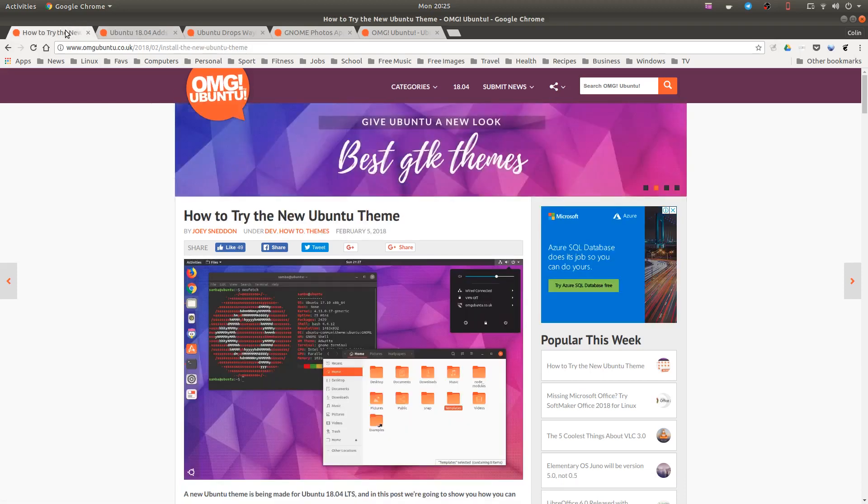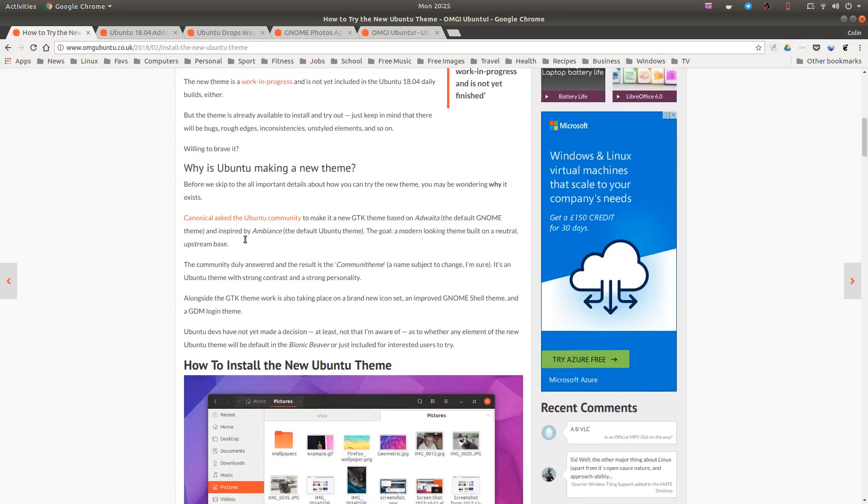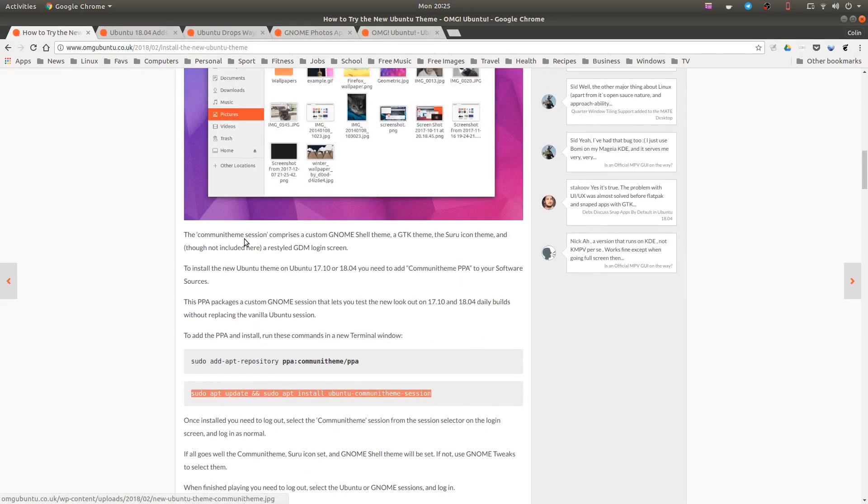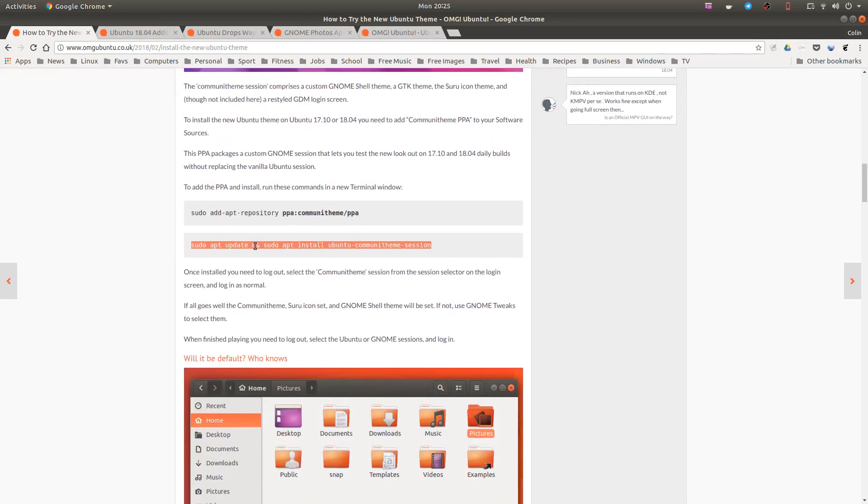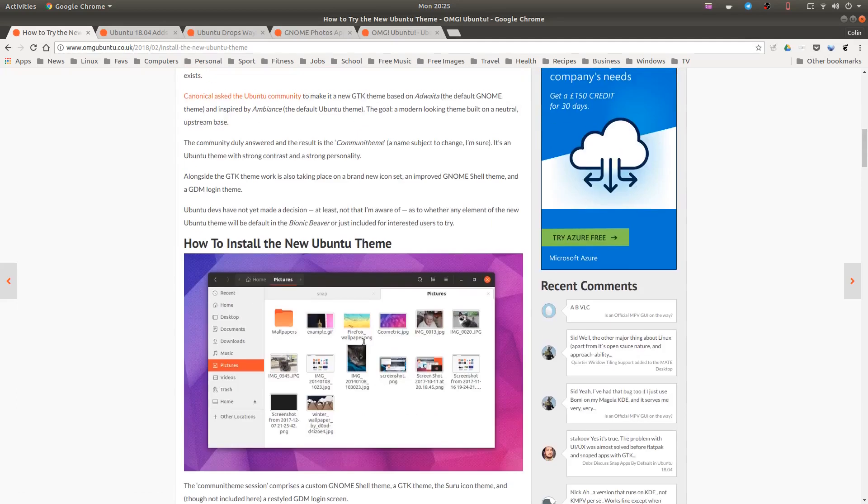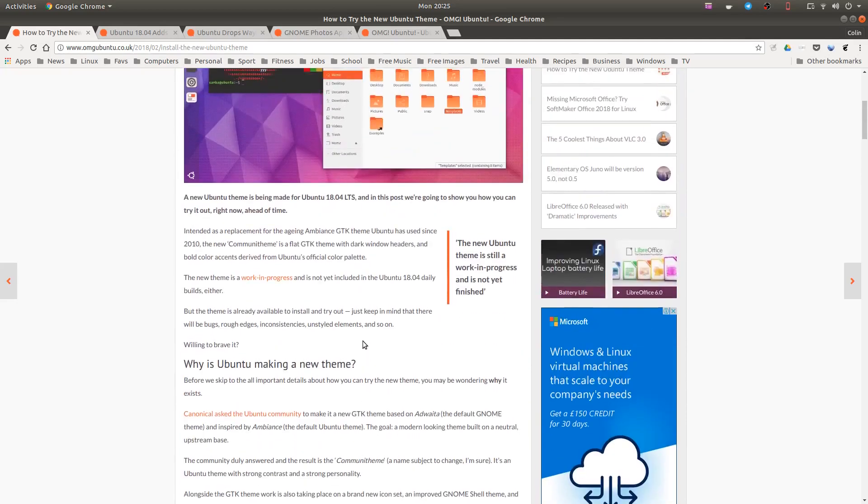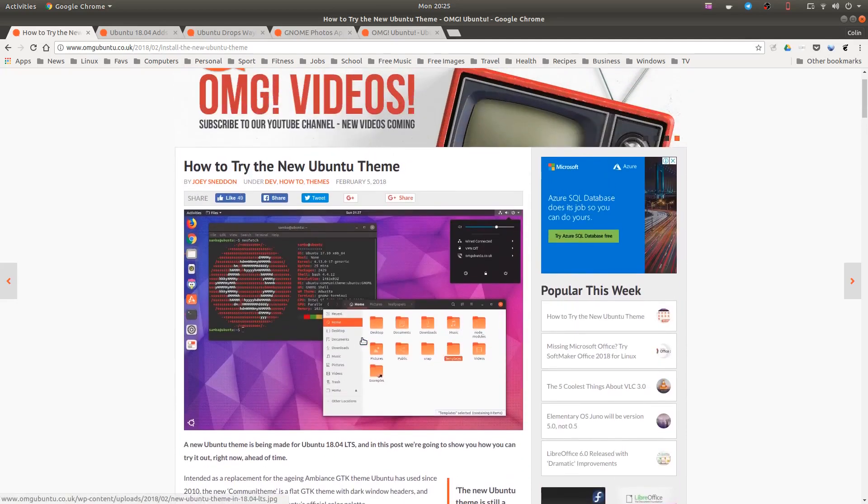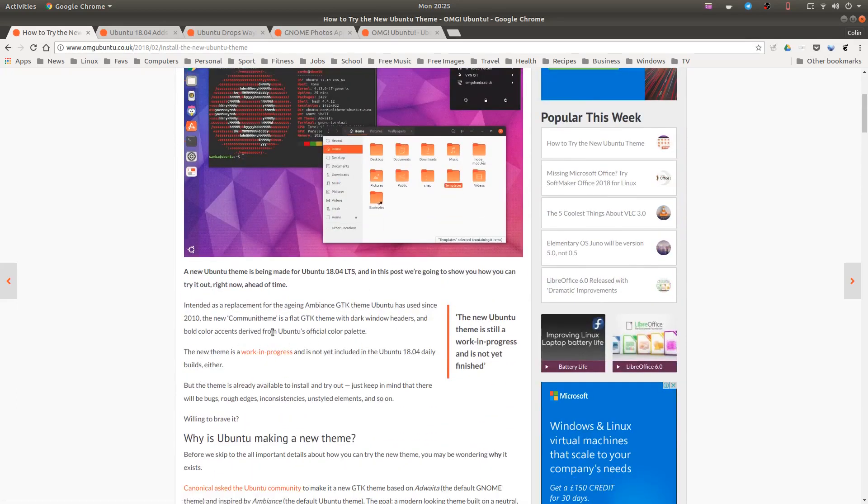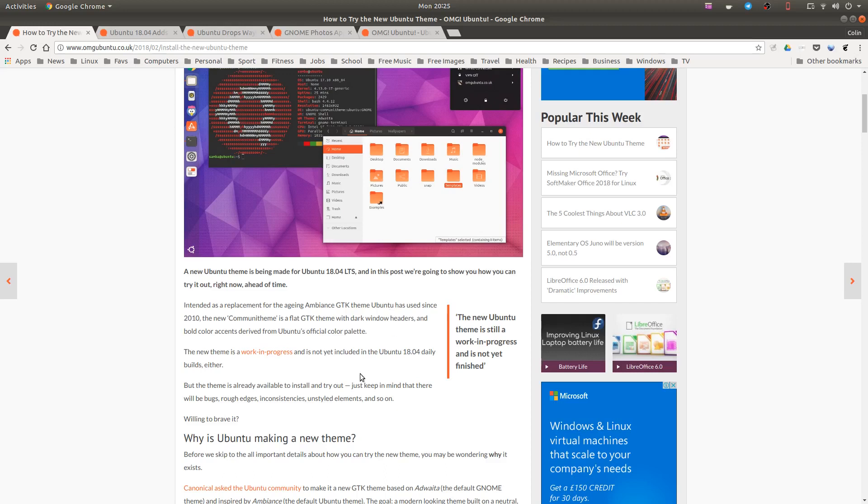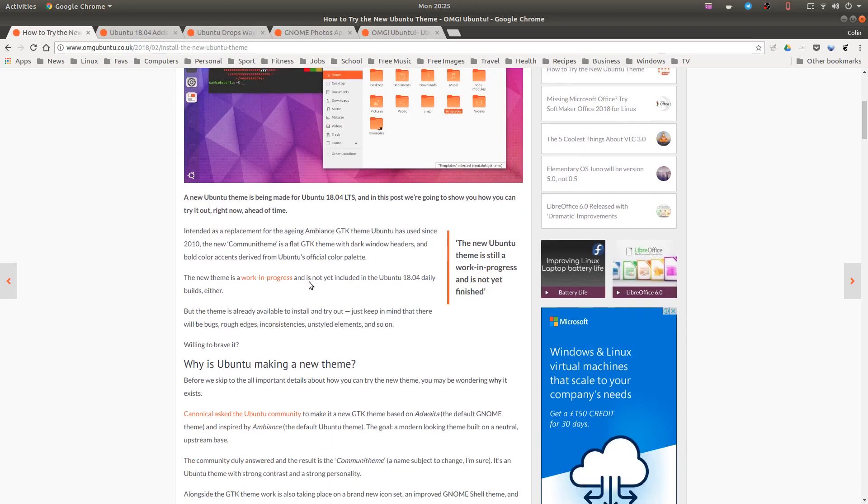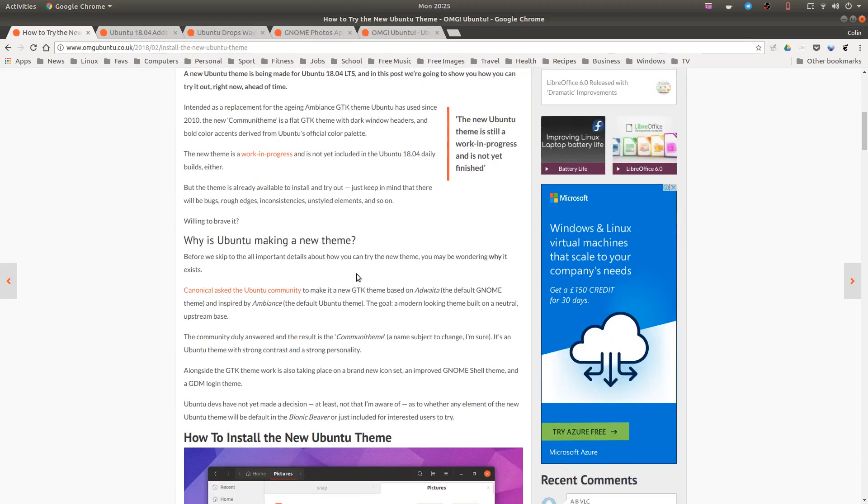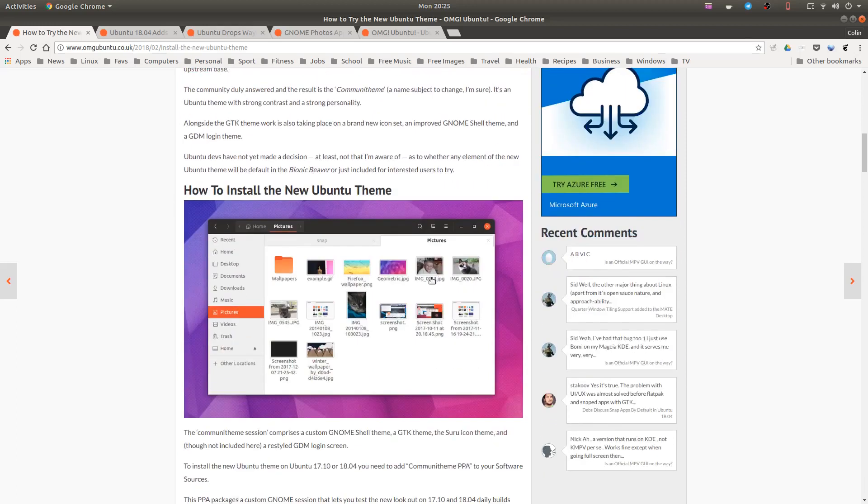On OMG Ubuntu there's a new theme. So what have they got here, let's have a quick read. It is intended as a replacement for the aging Ambience GTK theme, about time. The new theme is a work in progress and is not yet included in the Ubuntu 18.04 daily builds either that. The theme is already available to install and try out. Just keep in mind that there will be bugs, rough edges, inconsistencies, unstyled elements and so on. Are you willing to brave it? Yes, I already have.